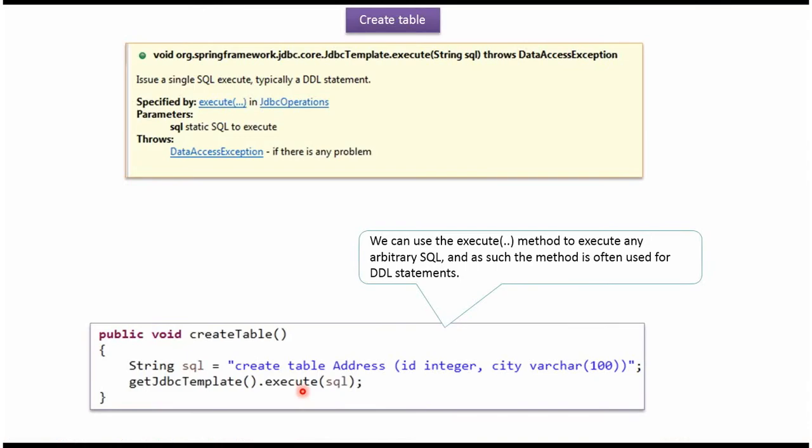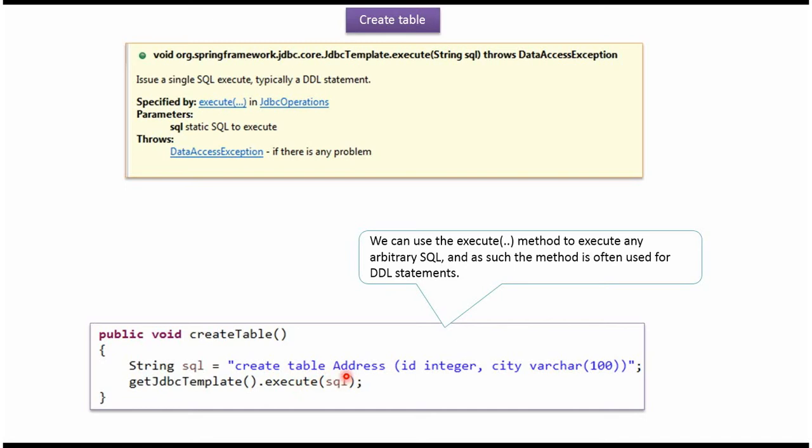Here I am calling the execute method of JDBC Template object and passing the SQL. The SQL is create table, and the table name is address with two column names: id and city. This is the DDL statement. This method executes this query and creates the address table.